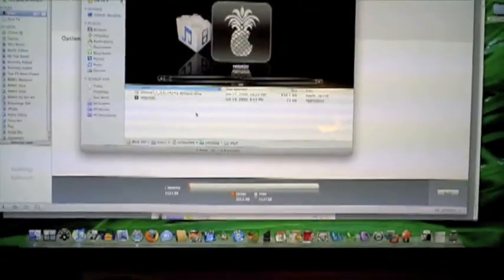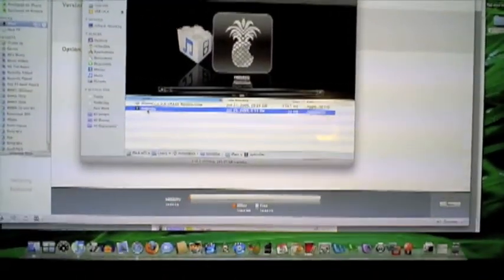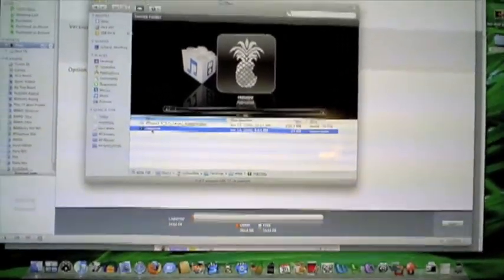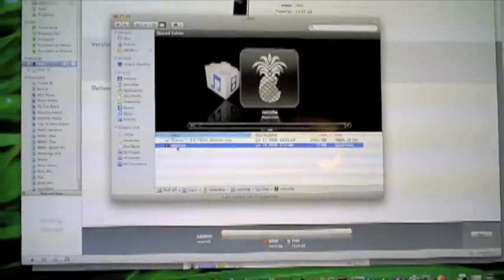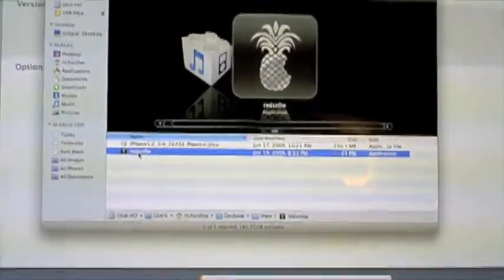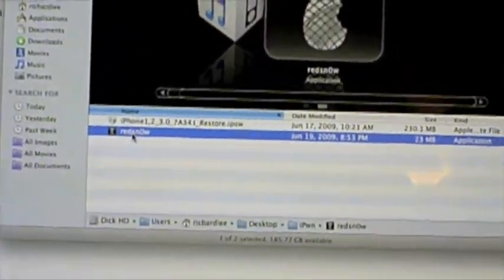First of all, what you'll need is two tools—well, you'll actually need one tool. You'll need this program called RedSnow, and it's been just released by the dev team.